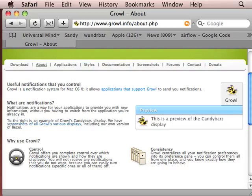Growl is an unobtrusive notification system that allows you to receive messages from applications without actually having to switch to that application.